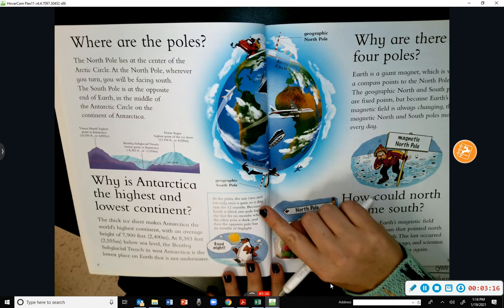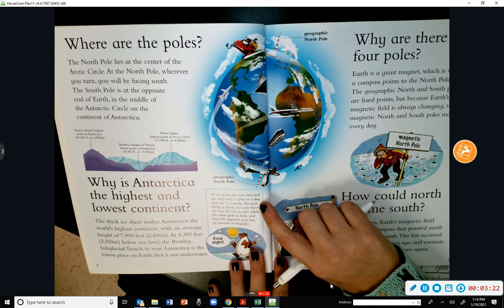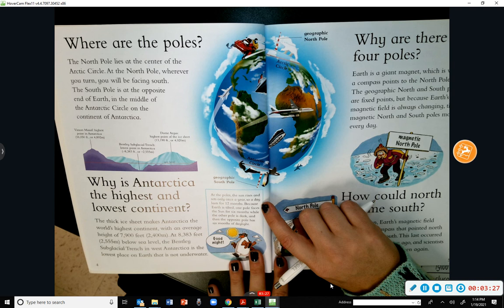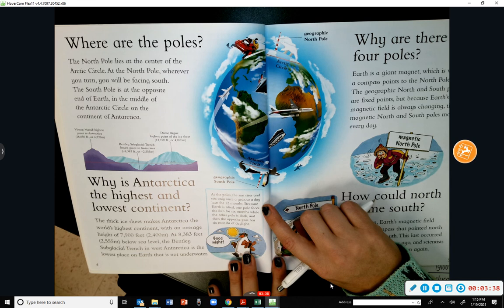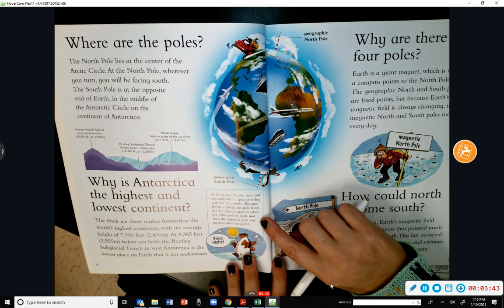At the poles, the sun rises and sets only once a year — so a day lasts for 12 months! Because Earth is tilted, one pole faces the sun for six months while the other pole is dark, and then the opposite pole has six months of daylight.